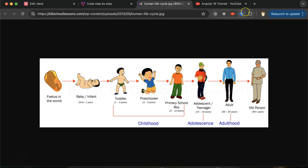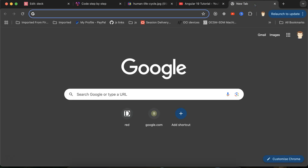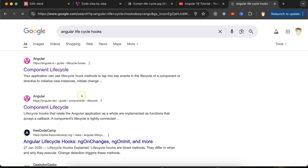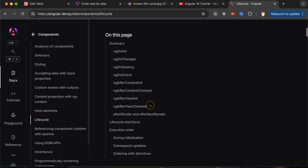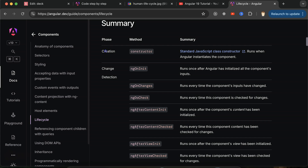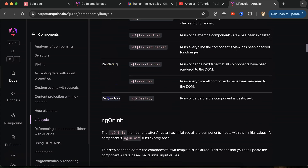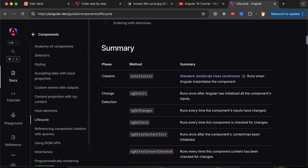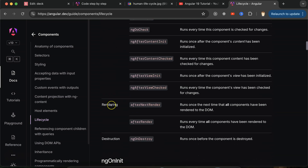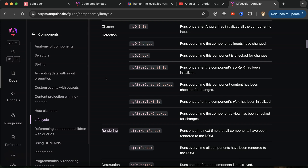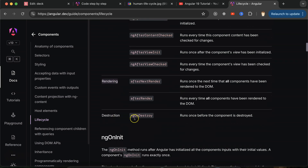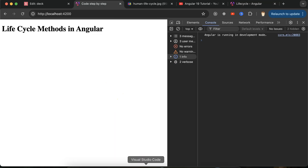Let me open the official documentation for Angular lifecycle hooks. Under component lifecycle, you will find these phases: first 'create', then 'change detection', then 'rendering', and at last 'destruction' — that means destroy. In the create phase, the component is getting created. In the render phase, when there are changes in your UI or component inputs and data, these lifecycle methods run. And last, when we move to another part of the application or the component is hidden, the ngOnDestroy lifecycle method runs.